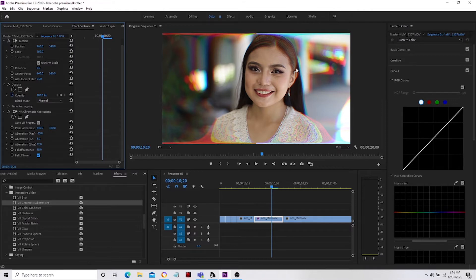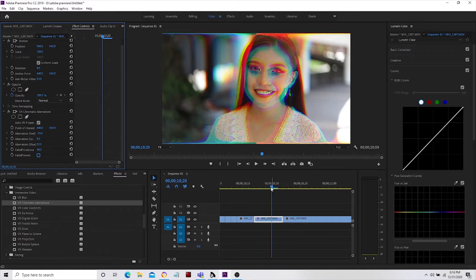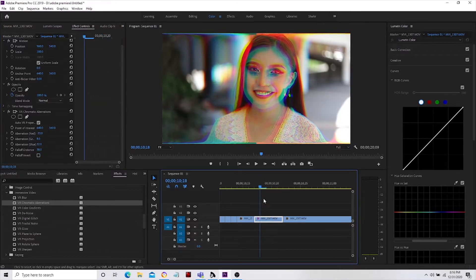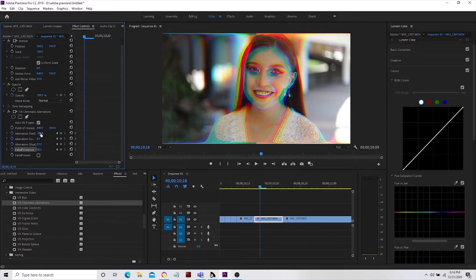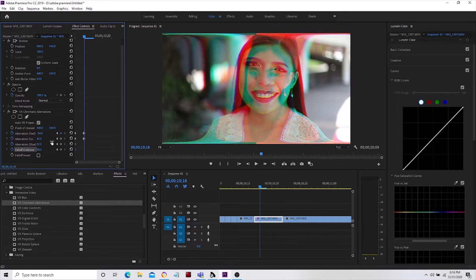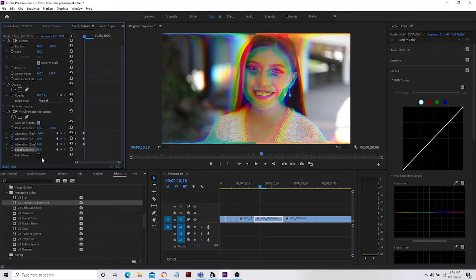Good day everyone, Jake Esmou here from Artworks of ScanHead. Today I'm going to teach you how to add chromatic aberrations using Adobe Premiere Pro 2019-2020 and without the use of any presets. This is plain simple — you don't need to download anything, no third-party involved. So let's get started.